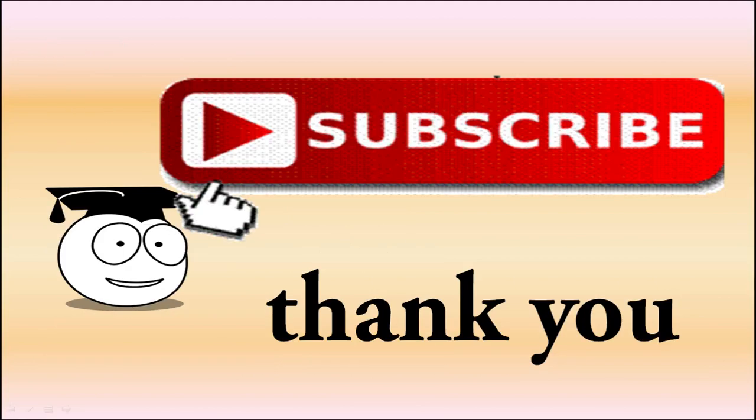Thank you for watching the video. I hope you enjoyed it. And if you haven't already, please subscribe. Bye for now.